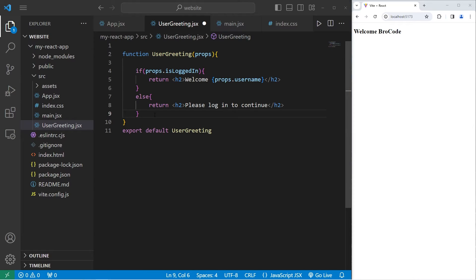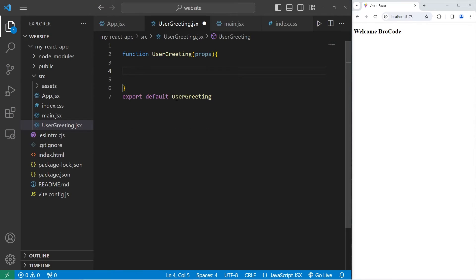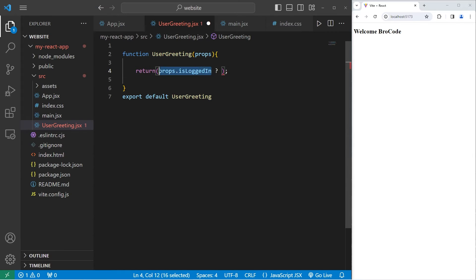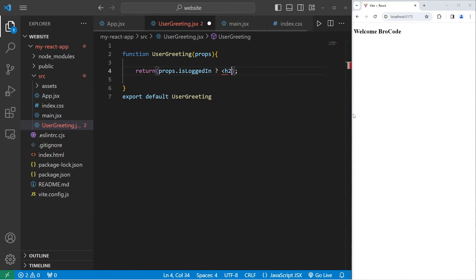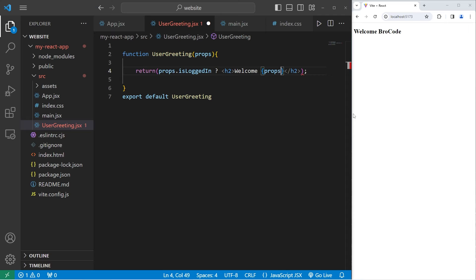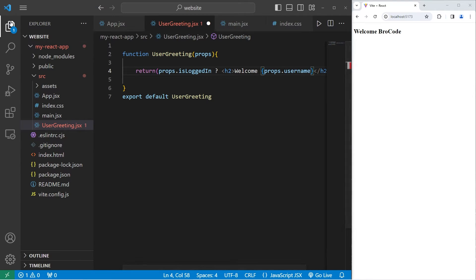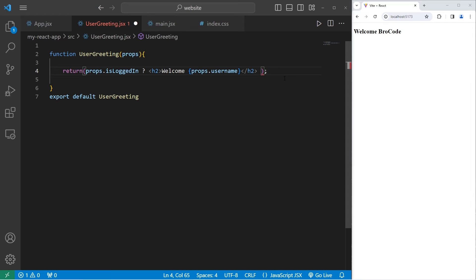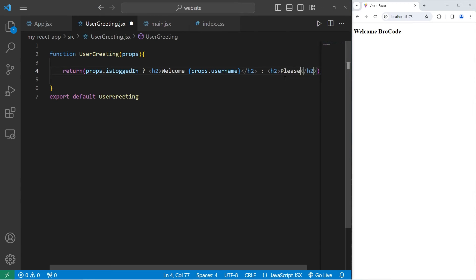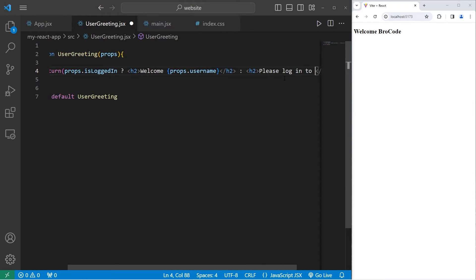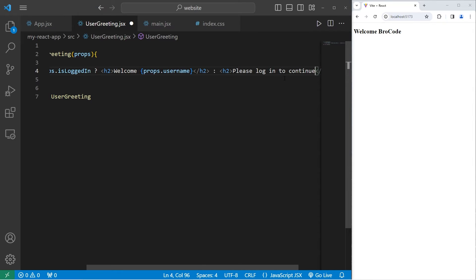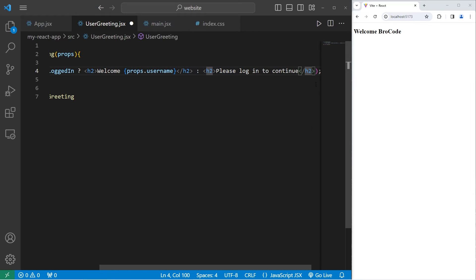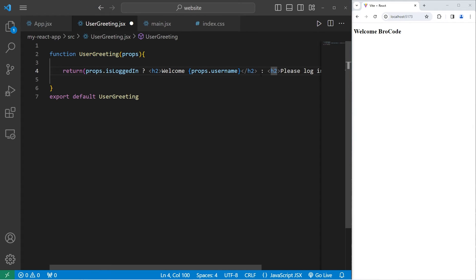Another option is to use the ternary operator which we learned in javascript. We will return. Check props.isLoggedIn. Add a question mark. Is this true or is it false? If it's true then we'll return an h2 element that says welcome. I'll add some javascript. Props.username. I'm going to close this menu just so we can see. If this condition is true, return this. Otherwise add a colon. We'll return something else. We'll add an h2 element, please log in to continue. This statement is pretty lengthy. I'm going to put each part of the statement on a new line just so we can read it easily.